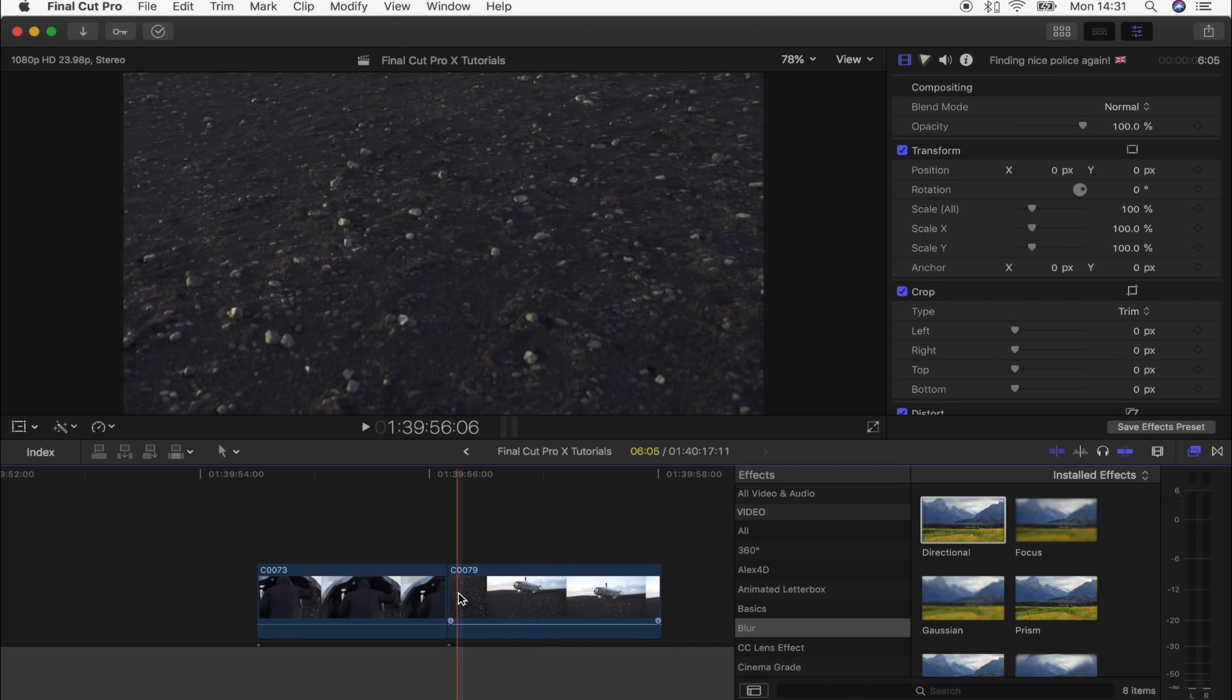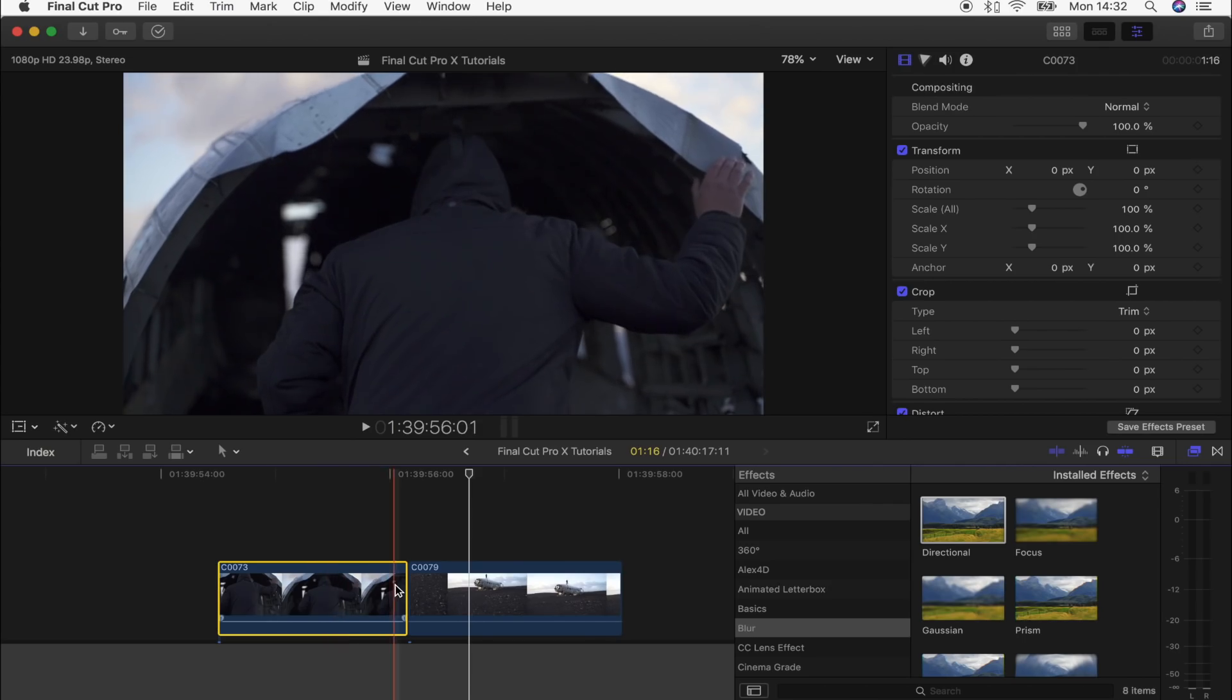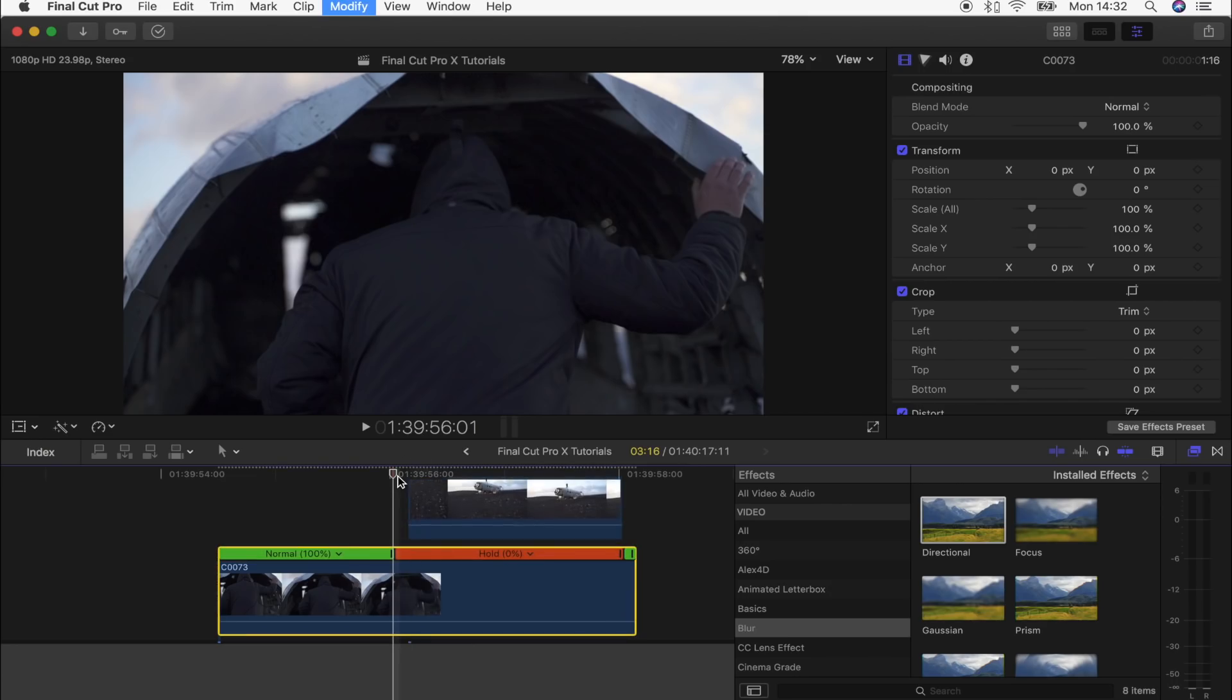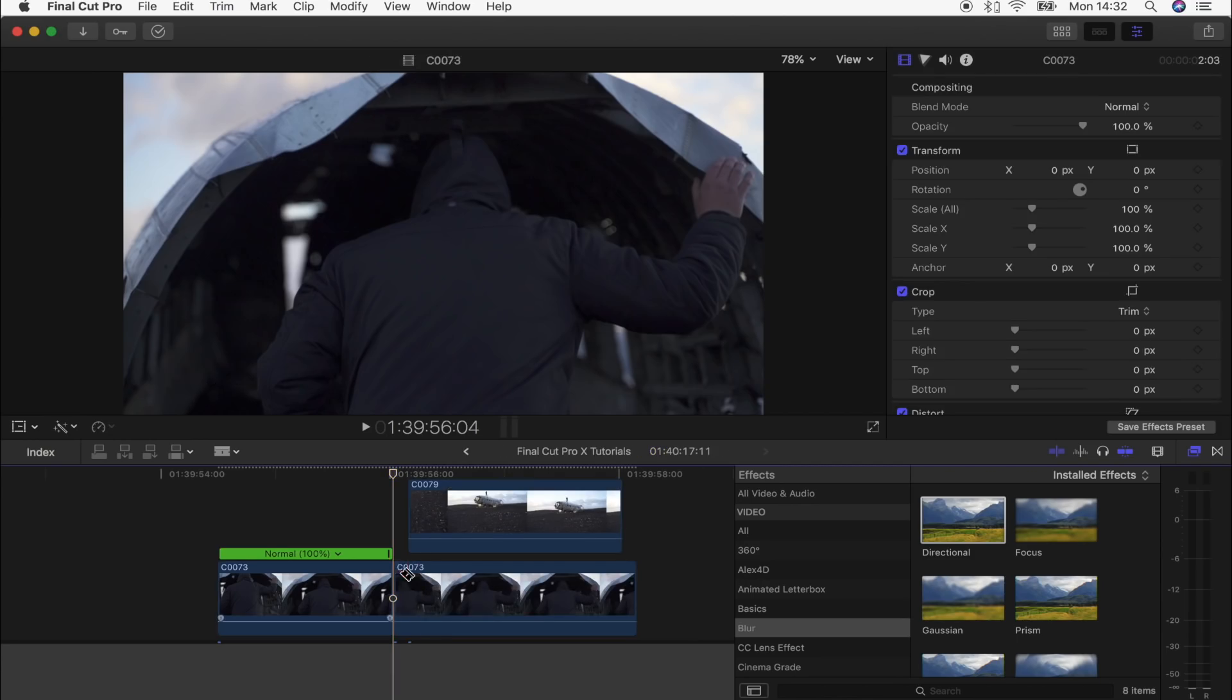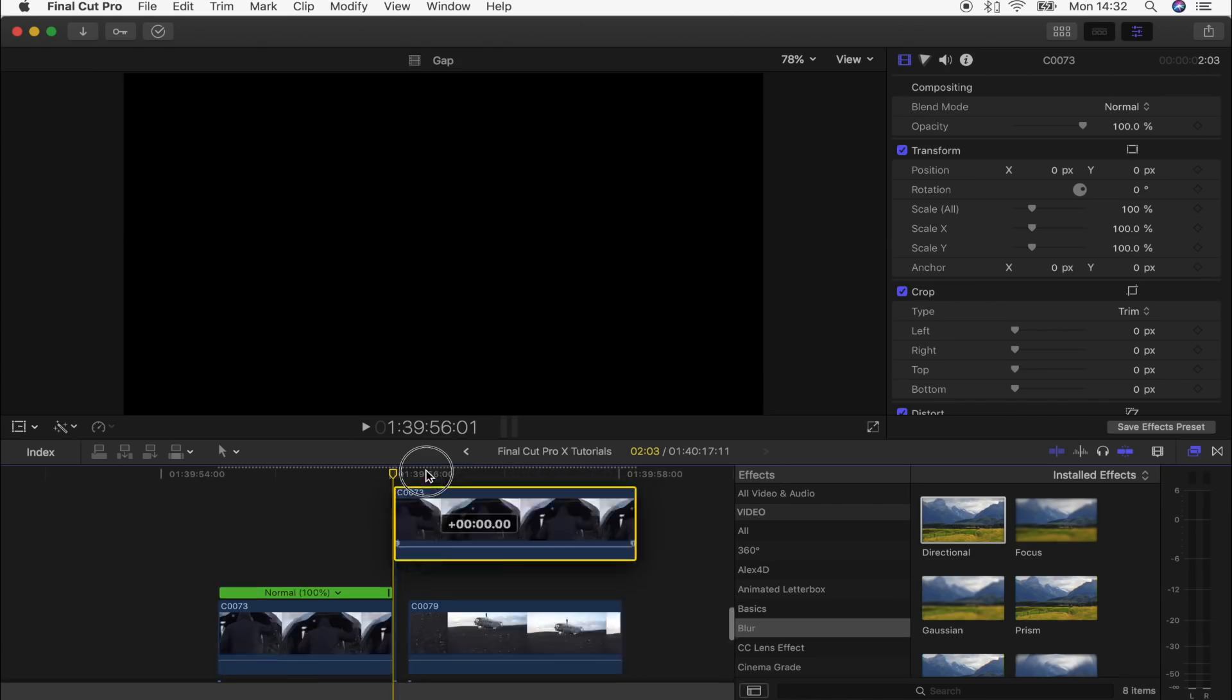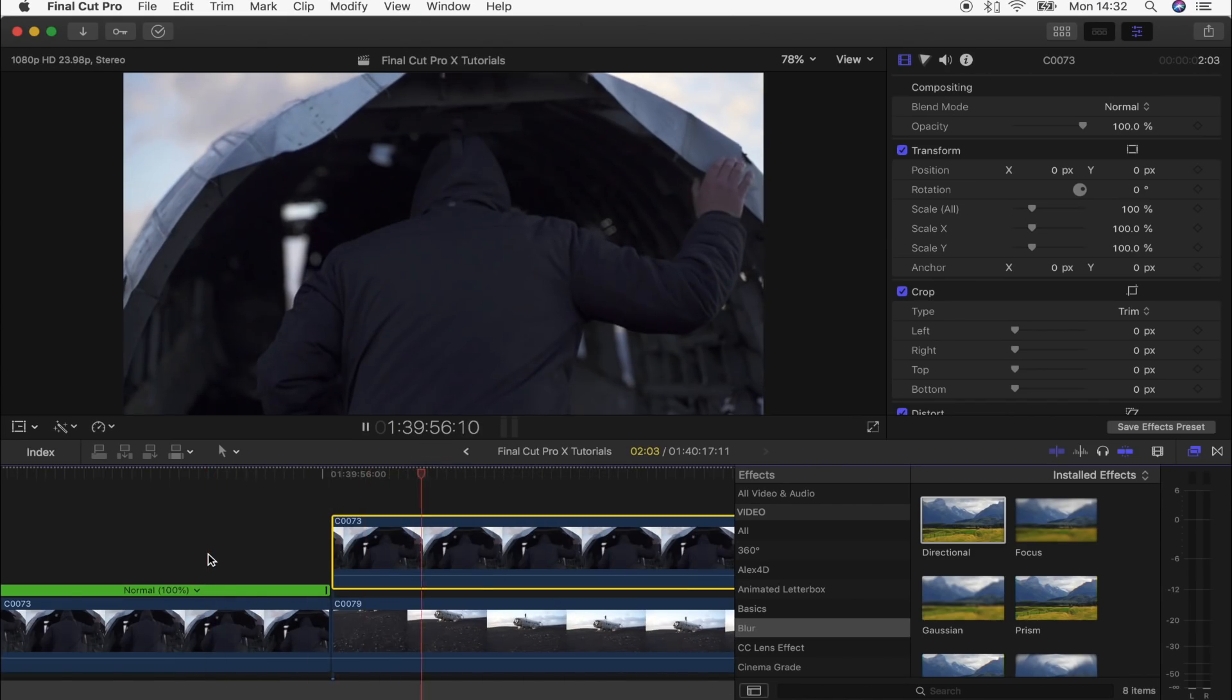The first step is to create a freeze frame. We're going to do that on this shot by selecting the part you want to freeze, then hold Shift and press H. Press B for the blade tool and cut the freeze frame at the start right there, then drag the freeze frame above my second shot. Now we have the video clip into the freeze frame.